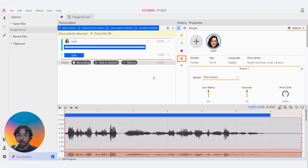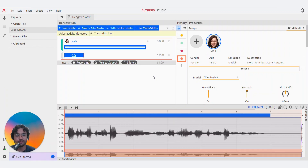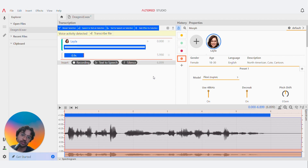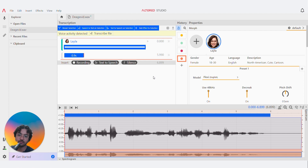So guys, you can see the differences between the de-aged voice and the increased age voice. I've also included the original morph of Layla in there as well, so you guys can make comparisons.